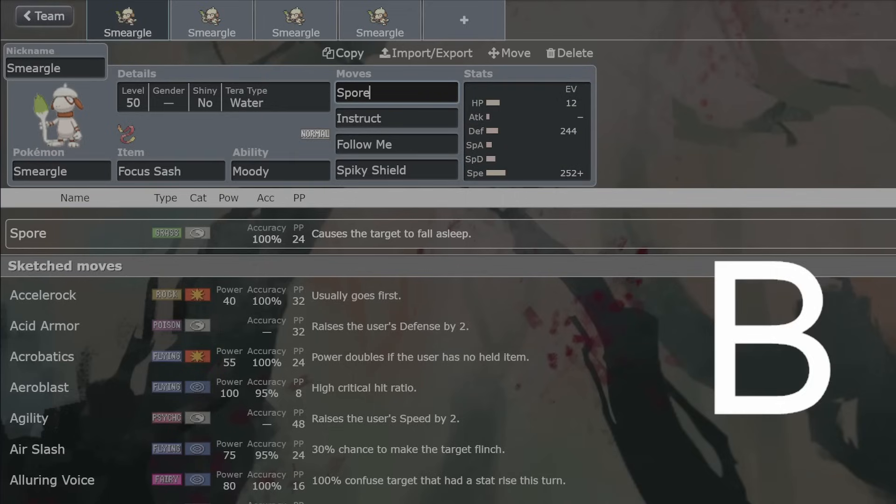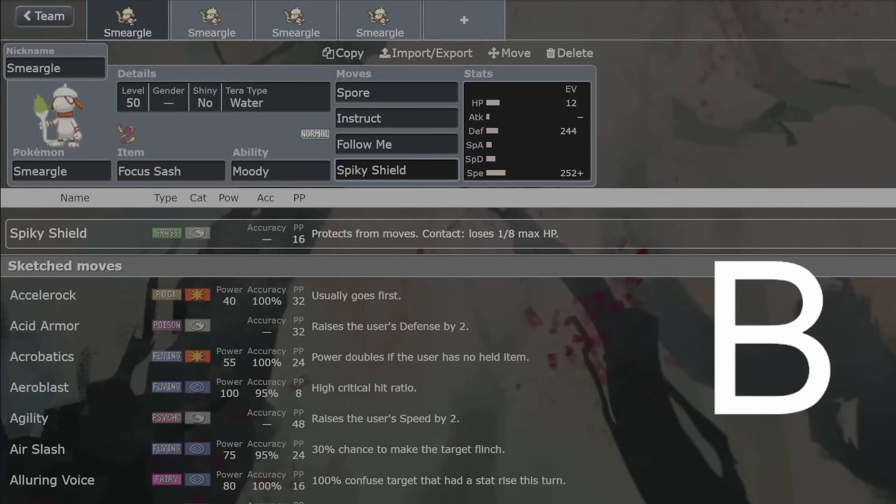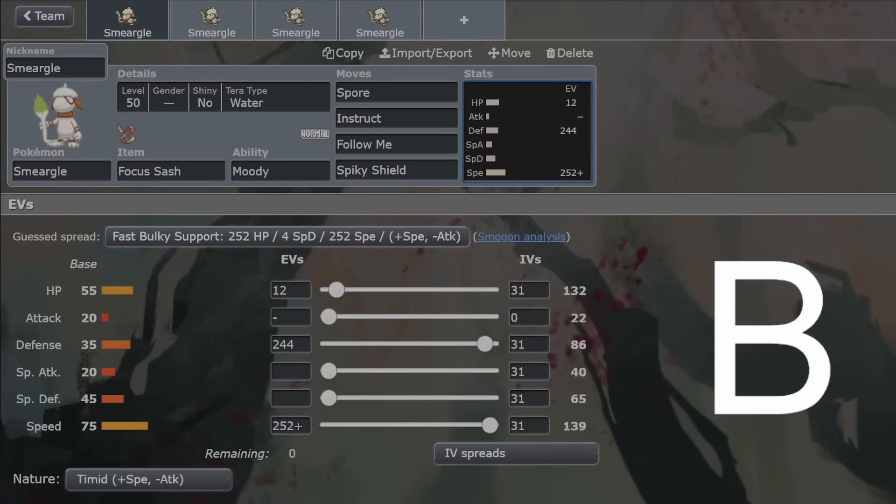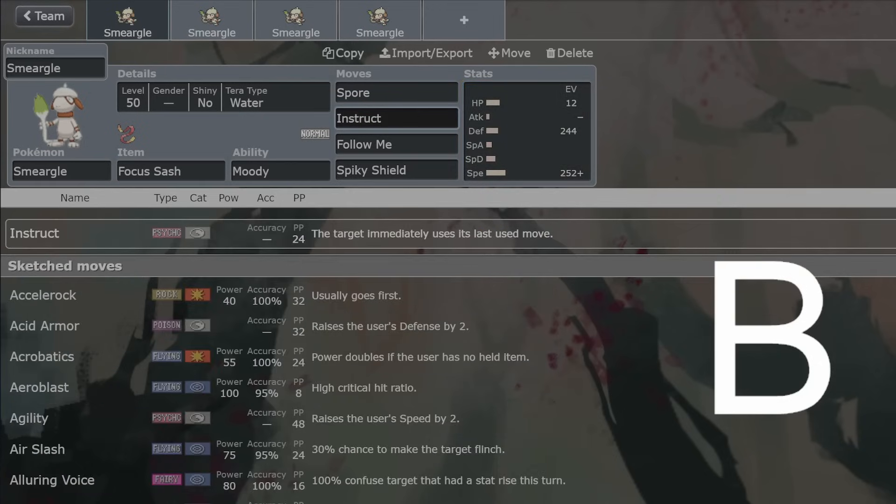And then, even though they aren't doing as much damage if they're a physical attacker, they're still attacking, whereas Spore stops them. So I would lean more towards Spiky Shield instead of Burning Bulwark because this is just consistent. This will protect you from everything and get that little bit of chip extra on top of it as well. So I wouldn't go with Burning Bulwark if I was running Smeargle.